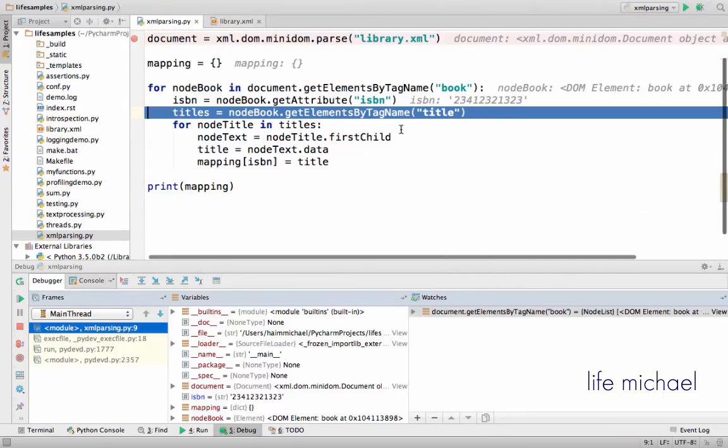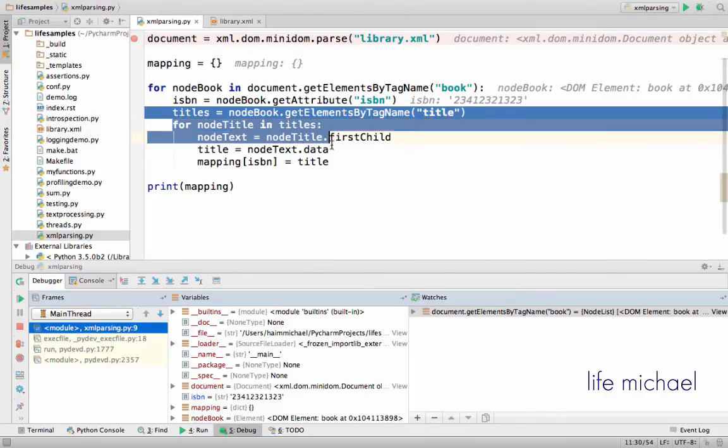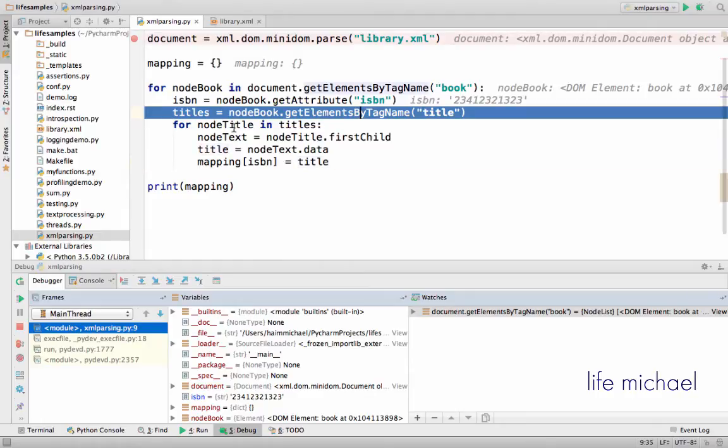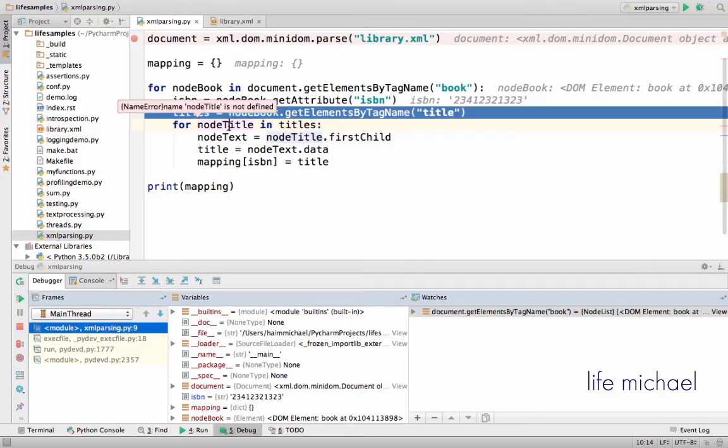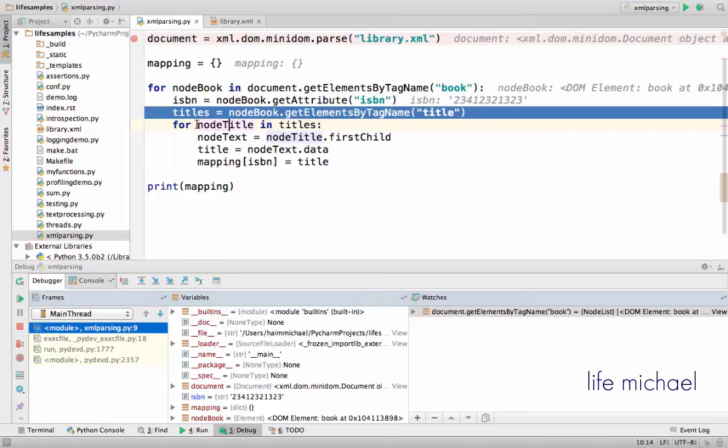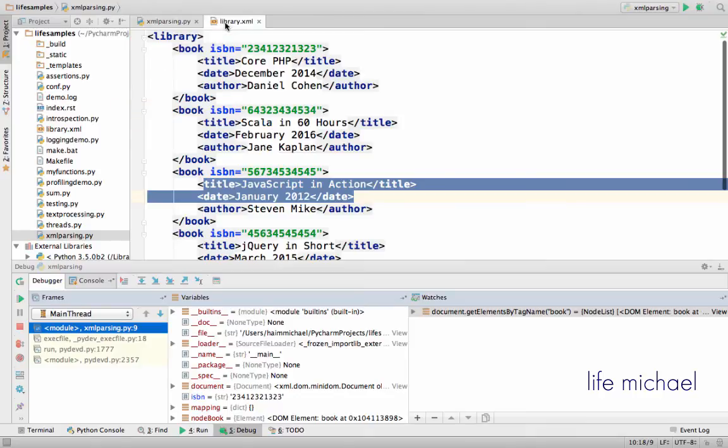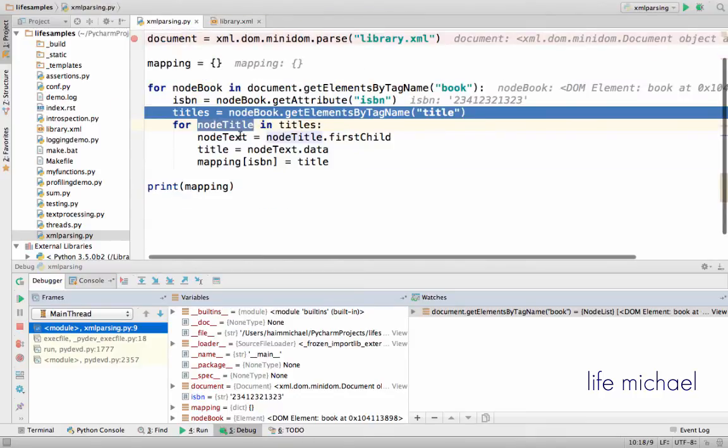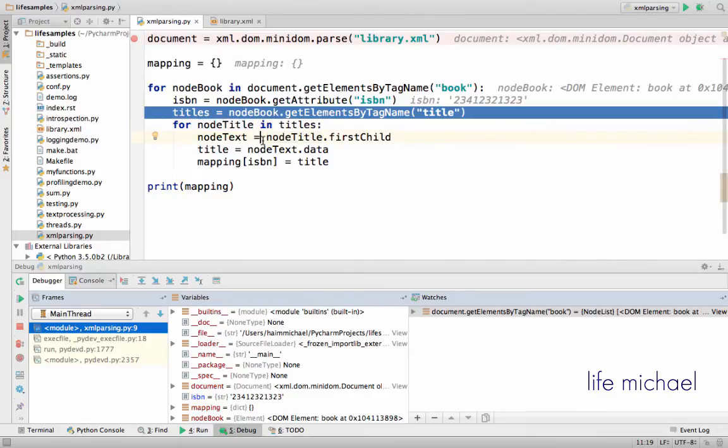So over here I can actually iterate these objects that represent title elements, and each time I get a specific title element on focus. Meaning each iteration, NodeTitle is assigned with a reference for an object that represents a specific title element.